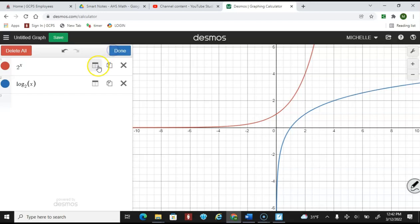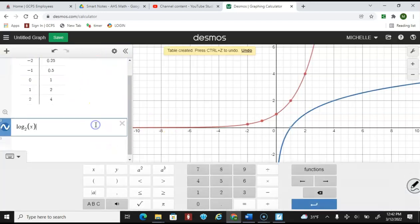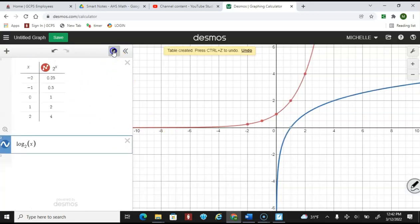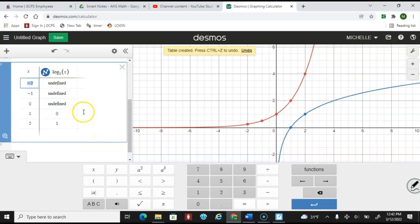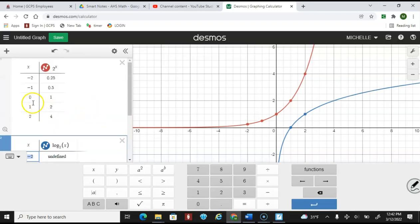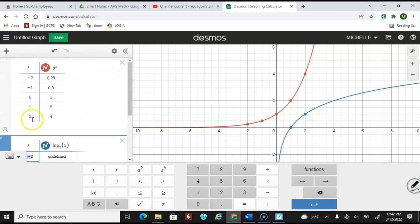Another way to verify is to build table functions and compare them — checking whether x and y values flip. At (1, 0) we're at (0, 1). At (2, 1) we're at (1, 2). You could put in additional values to check, but that's a great way to confirm they are inverses.